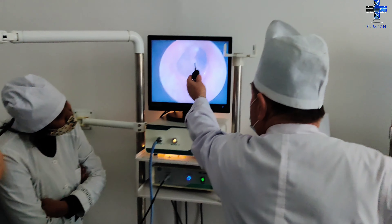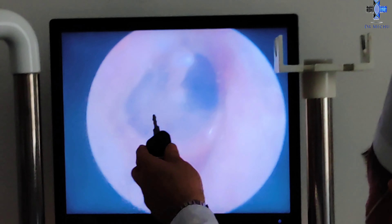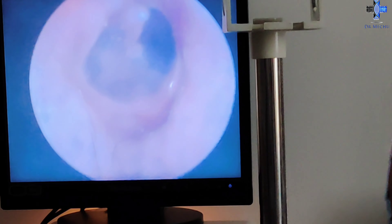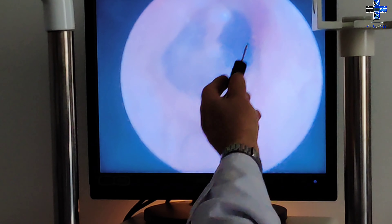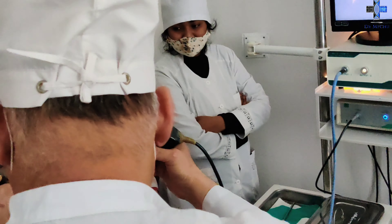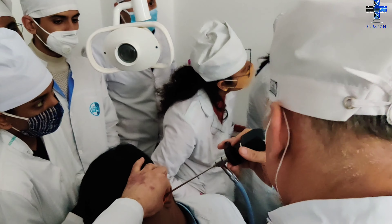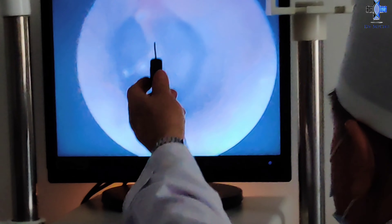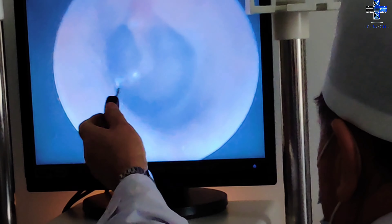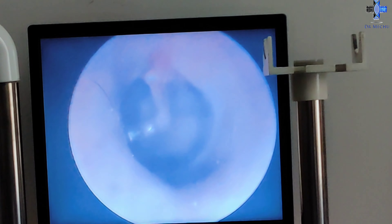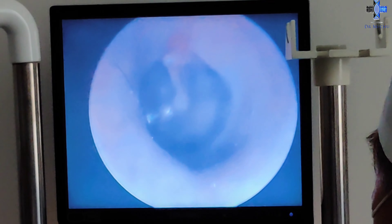Now we will be doing the procedure for the ear, as this is an ENT posting. We have already done the diagnostic of the throat, and now we will do the ear, and after that, the nose. As you can see, this is the tympanic membrane, showing the different structures present in it. If there is any abnormality, perforation, or anything present in the tympanic membrane, we can see it through the endoscopy.